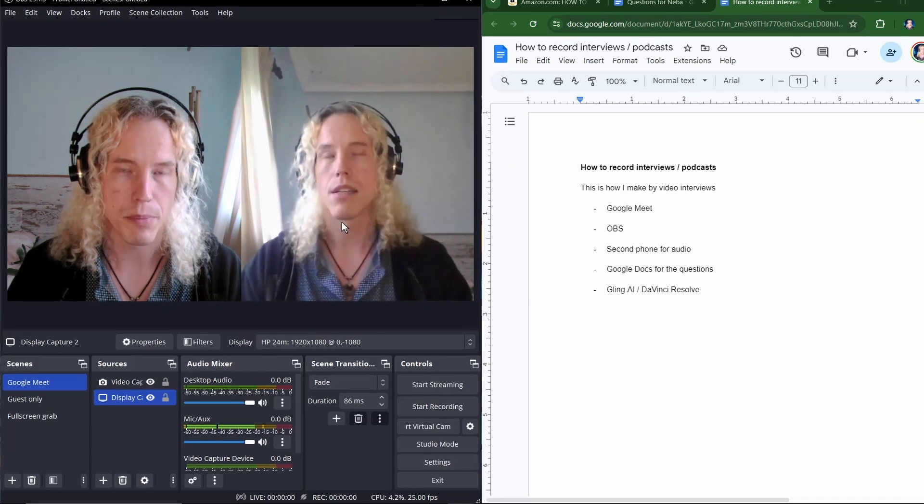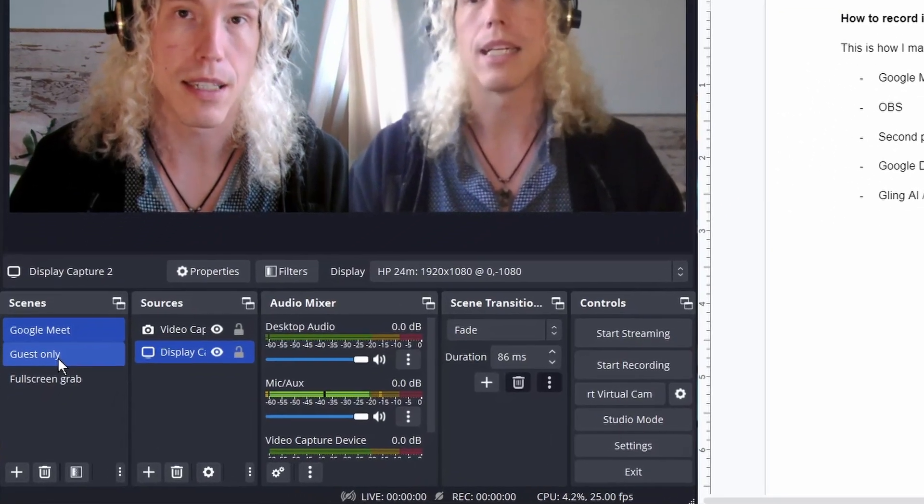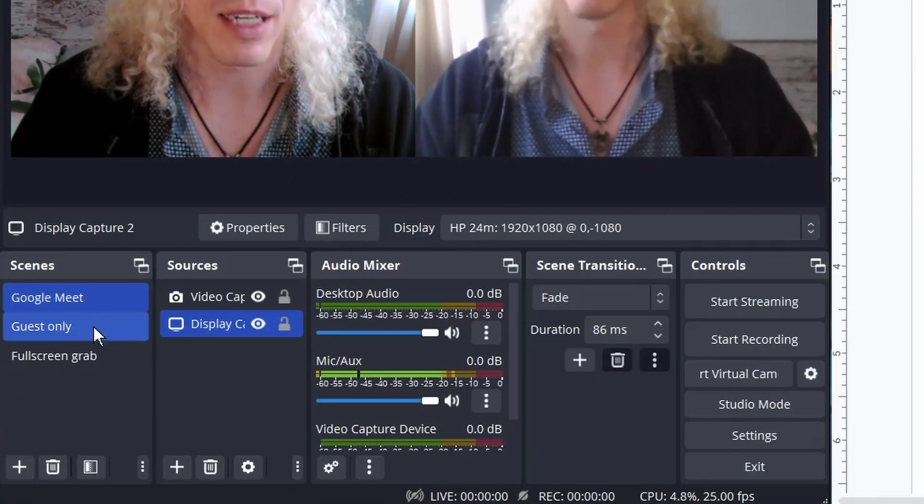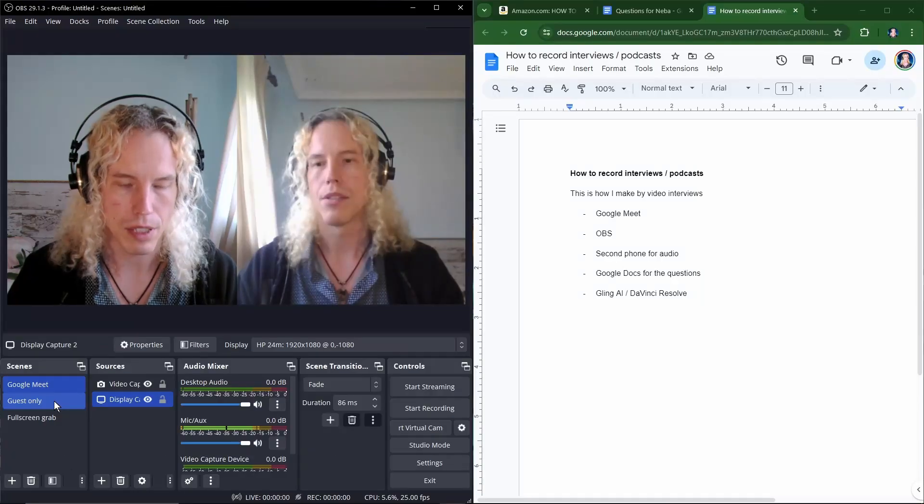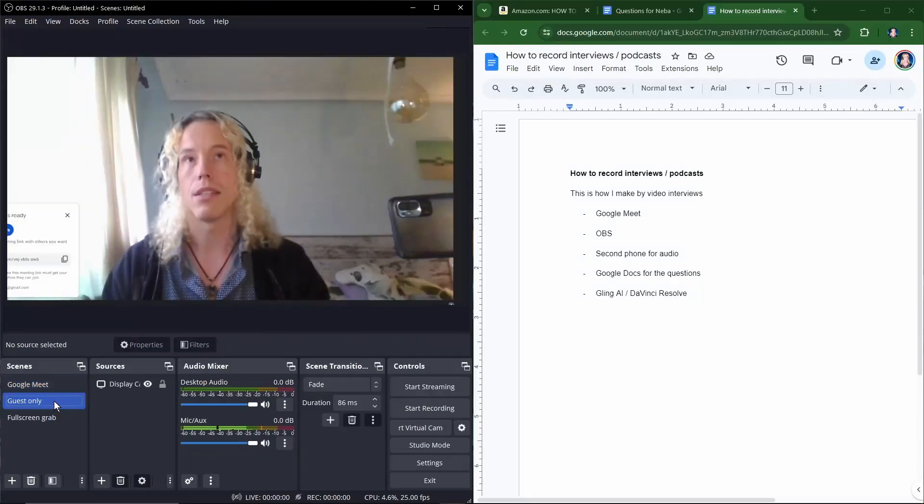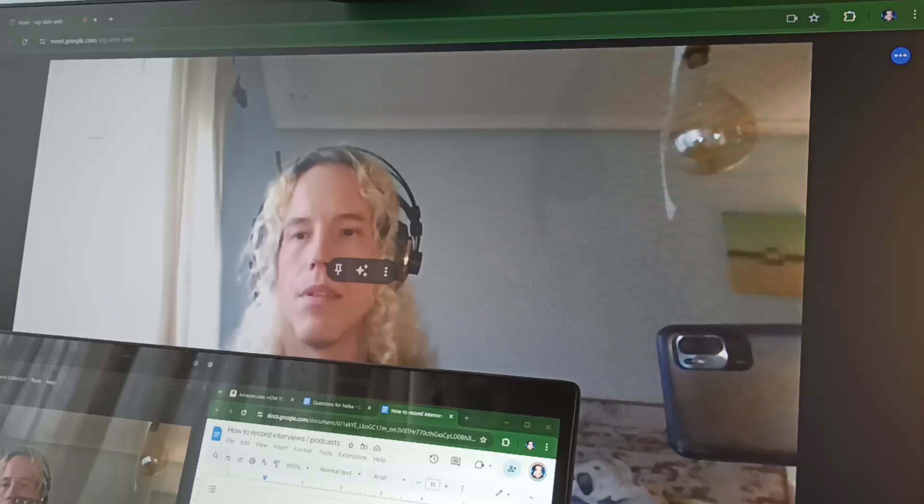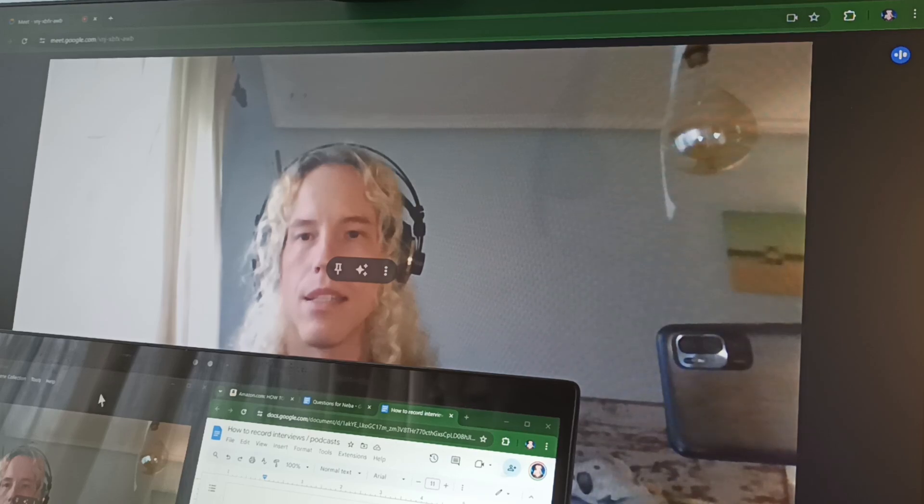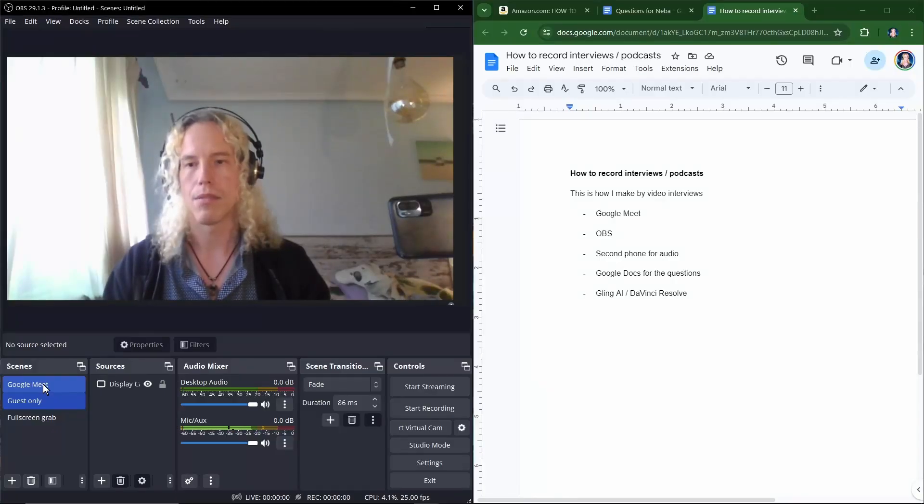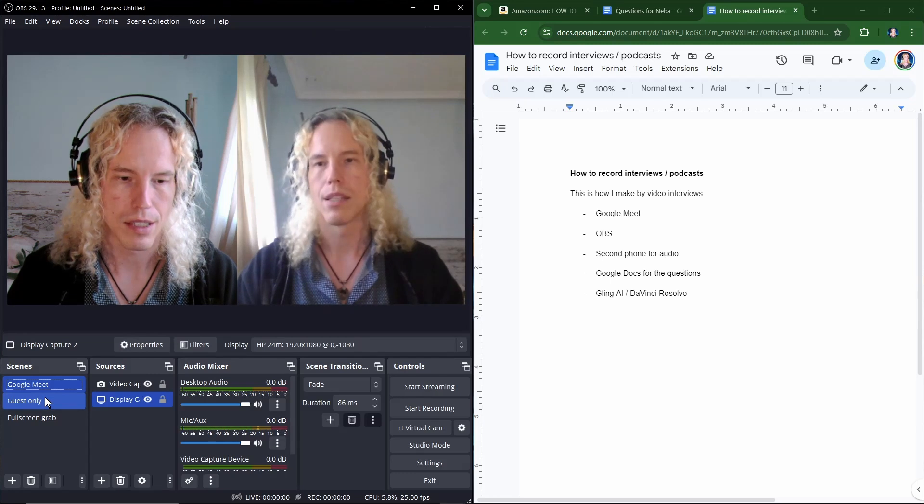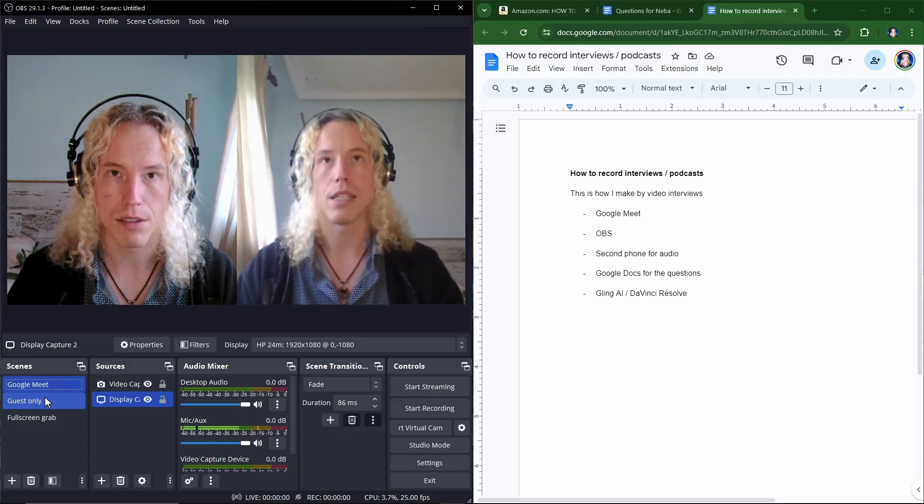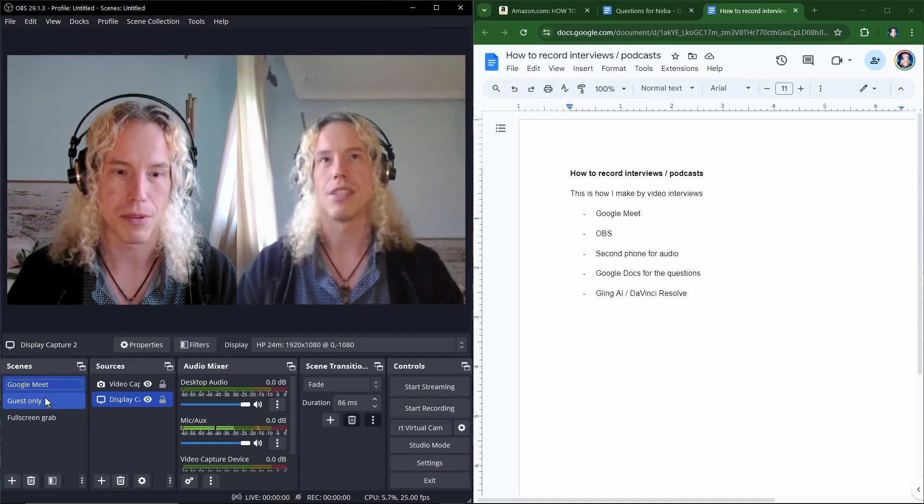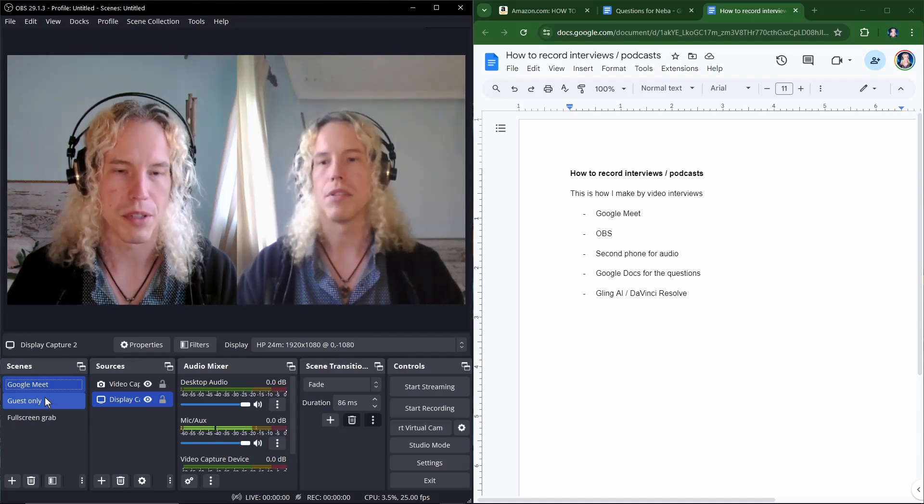Extra tip is creating a second scene. Again from the plus. Give it a name. I call it guest only. So when you click on that during the interview you can put only the speaker on the screen. And when you start typing again during the interview you can go back to Google Meet and switch between these two scenes to have a little more variation in the interview. And to hide your face if you need to pick your nose.